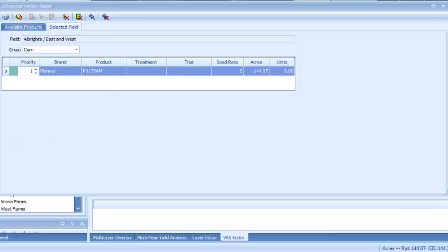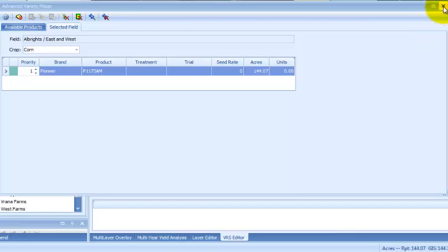When finished proposing products, it is recommended to close the map seed products window. To close, simply click the X in the upper right corner.